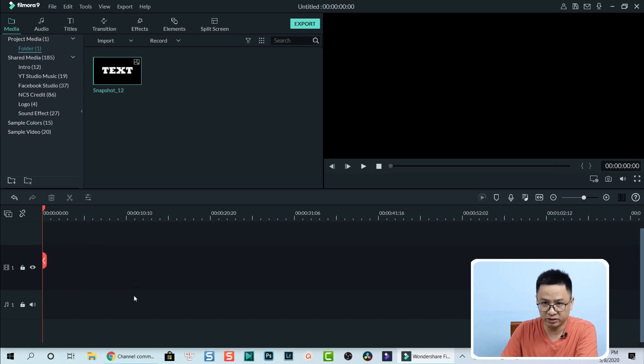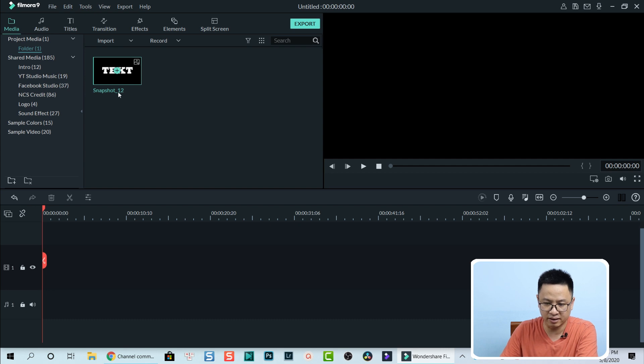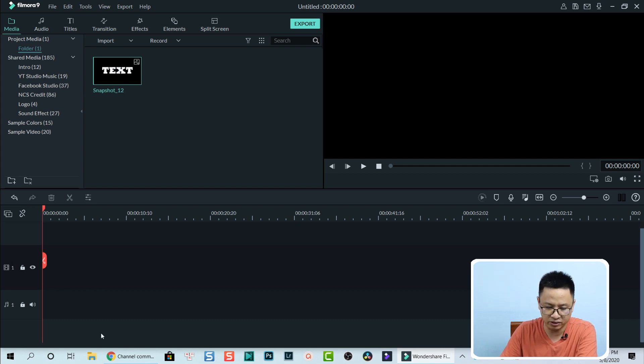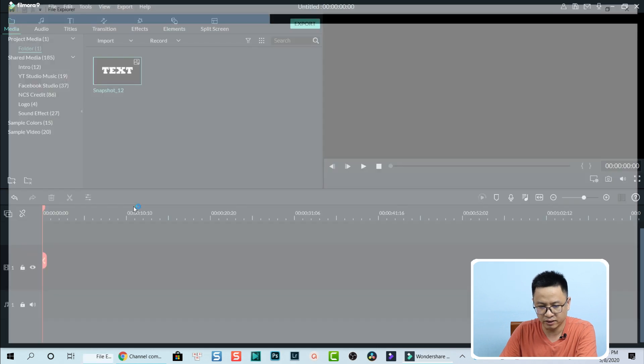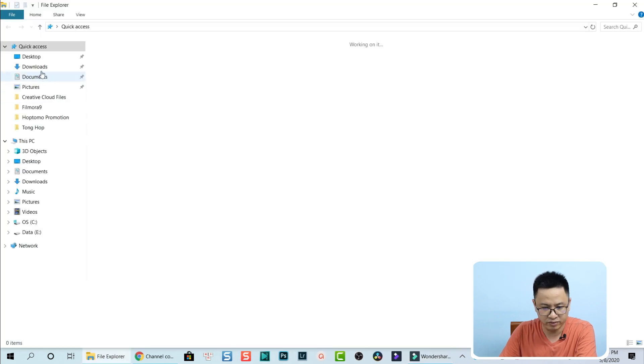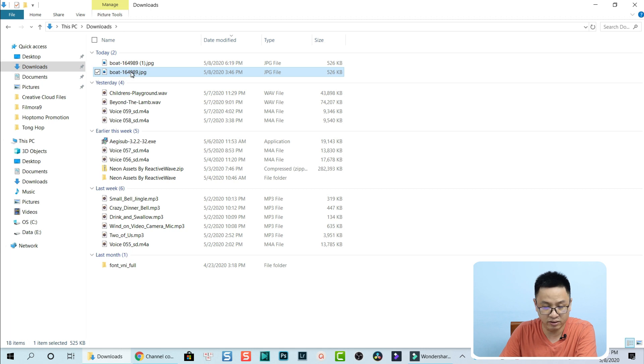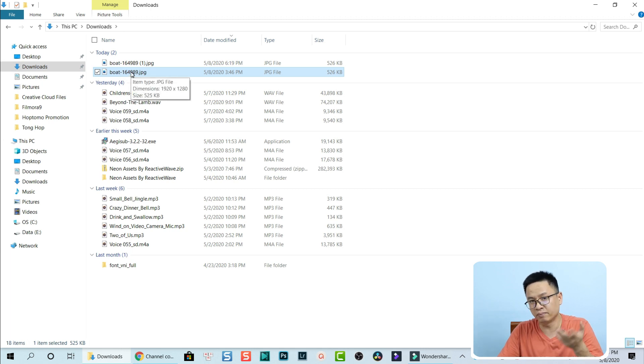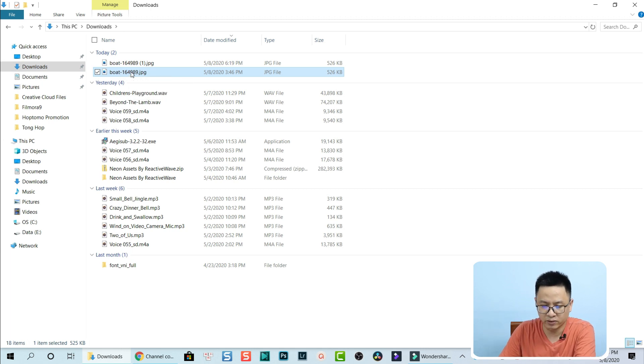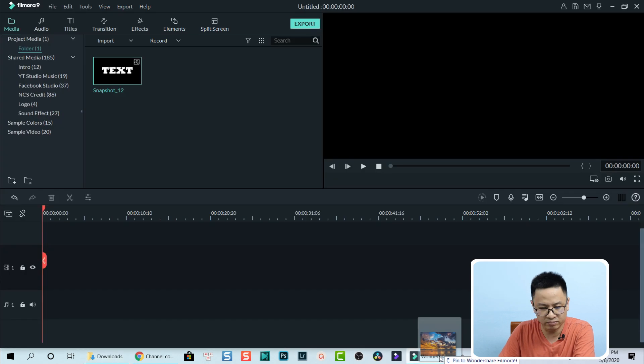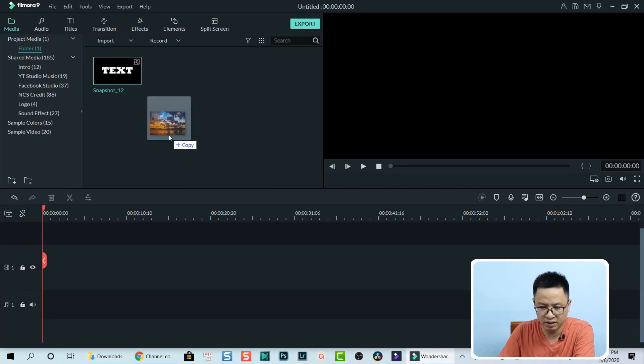Now I need an image so I can overlay this text on the image. Let's find the image in my downloads. I have a board here. I downloaded it from Pixabay.com. We can drag and drop it into Filmora.